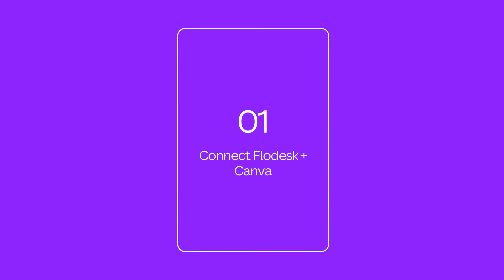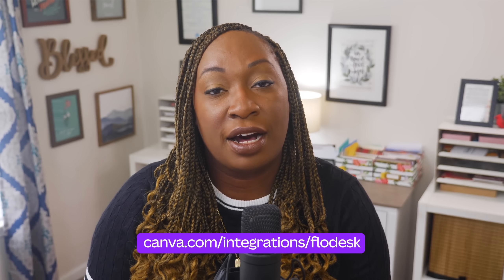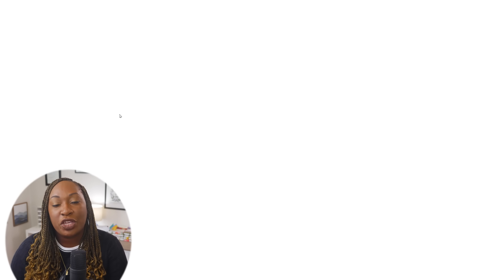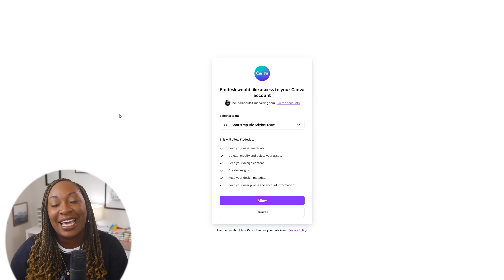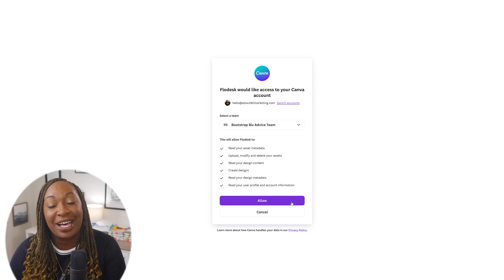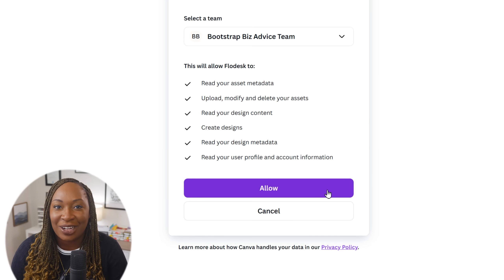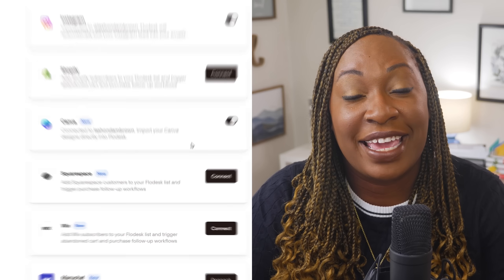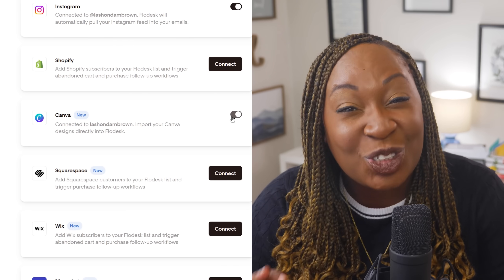To get started with the connection process, head over to canva.com/integrations/flowdesk and select 'Try Canva for Flowdesk.' The purple button will redirect you to the connection screen where you can select the appropriate Canva team that houses your designs and grant Flowdesk access to your Canva account by pressing Allow if you're already logged in. If you're not logged into Canva, the splash screen will prompt you to sign in first. Once complete, you should see the switch toggled on inside your Flowdesk account under Integrations on the Canva card. Then you're ready to design — it's truly that simple.